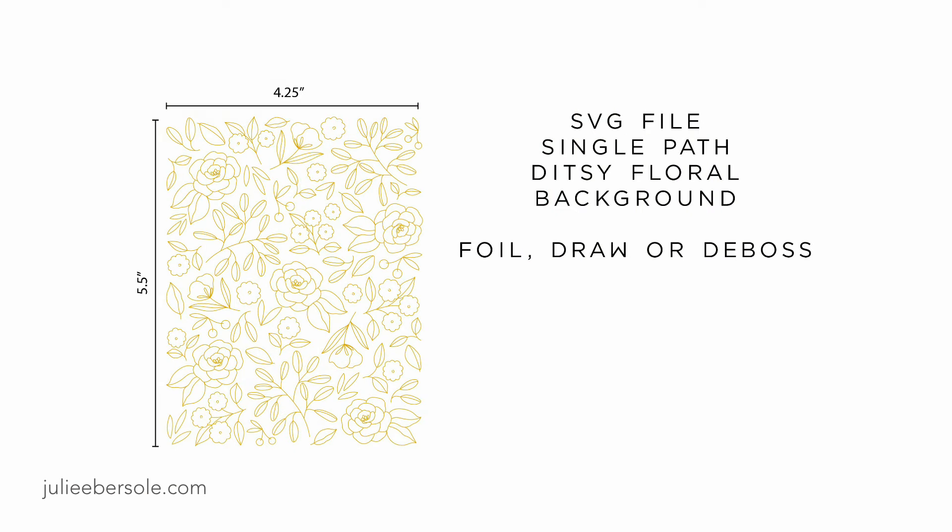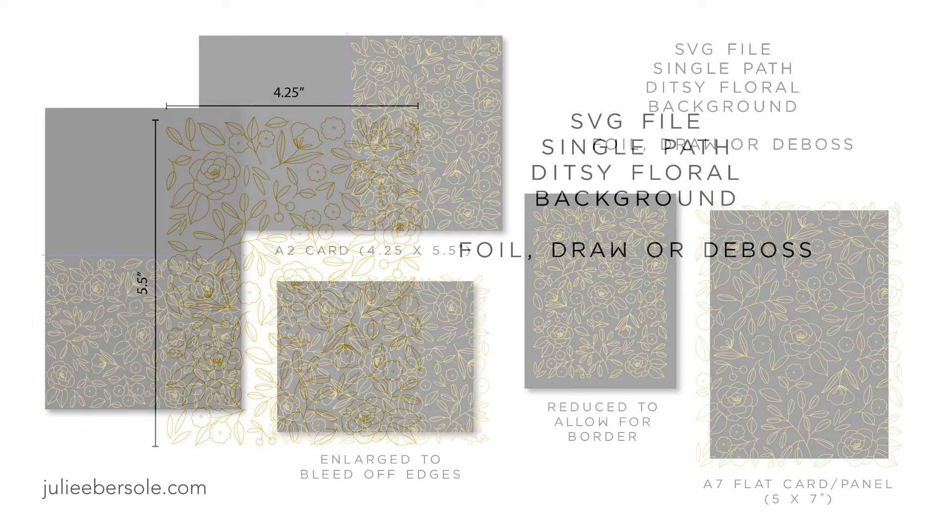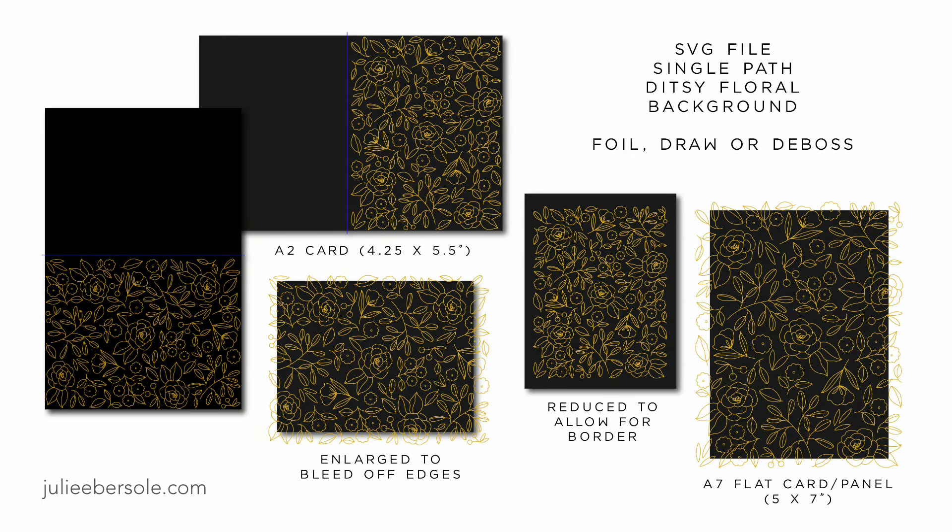Hi everybody, it's Julie. Today I'm going to be testing out an SVG file I've been working on. This one is a single path ditsy floral background, which I think is so sweet. You can foil or draw or deboss with it using any of those digital cutters like the Cricut, the Silhouette machines, or Brother Scan and Cut. Any machine that can read an SVG file and have drawing or writing capabilities can use this file.